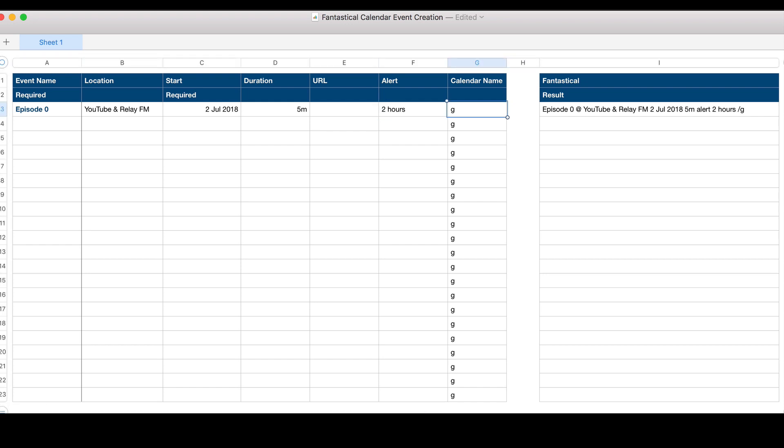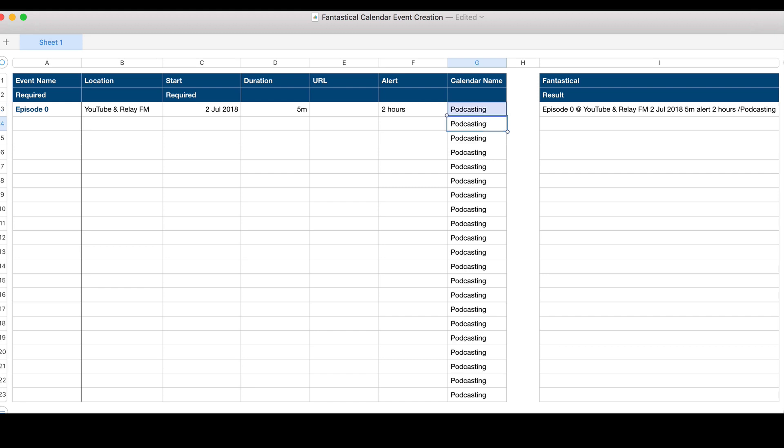The calendar uses smart matching. What Fantastical will do is look for the first calendar that starts with the letter you provide. In this case, this is episode 0 of Automators, so I actually want it to go into my podcasting calendar. I have a few calendars that start with P, so I'm going to type in 'podcasting'.